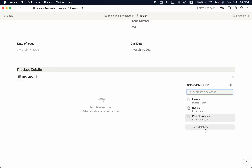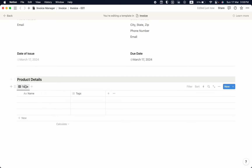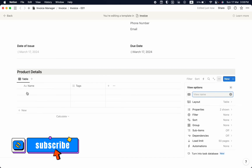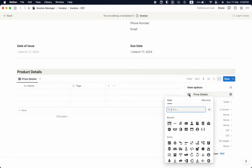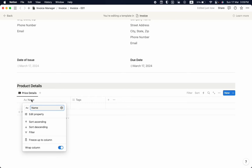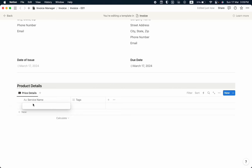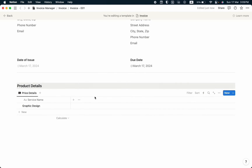I'll create a new database, name it 'Price Details', hide the database title, and change the table view name to 'Price Details' as well. Let's change the icon. The first property will be the service name, so I'll rename it as 'Service Name' and write down a service called 'Traffic Design'.